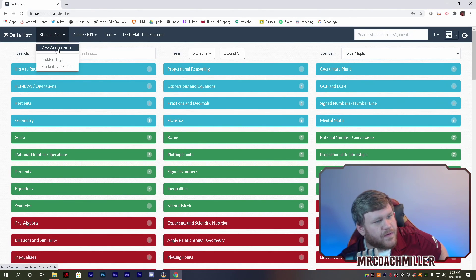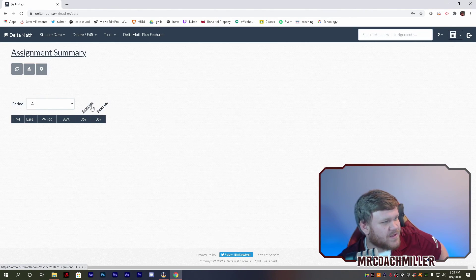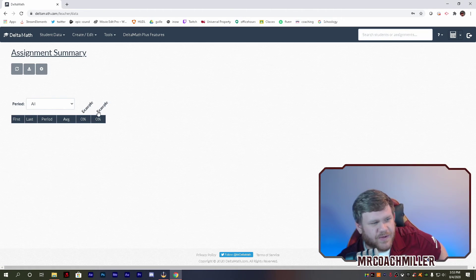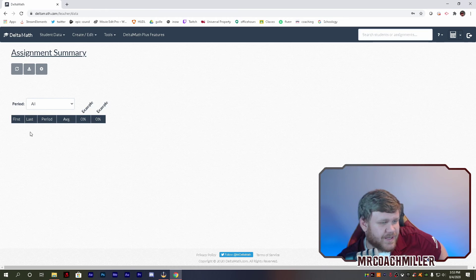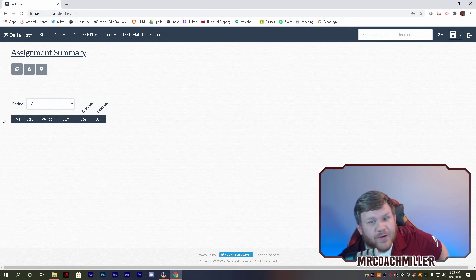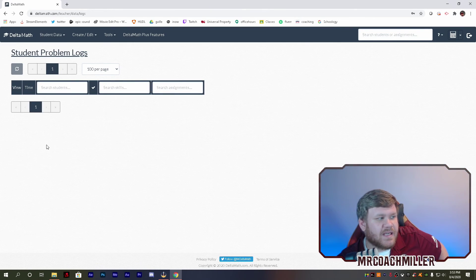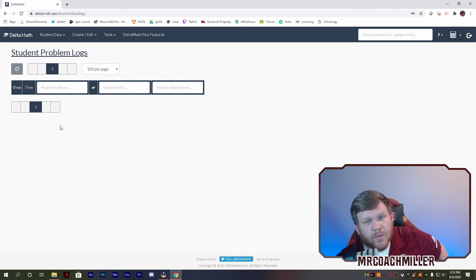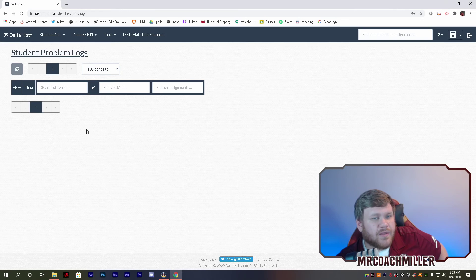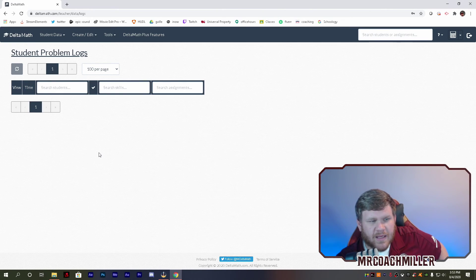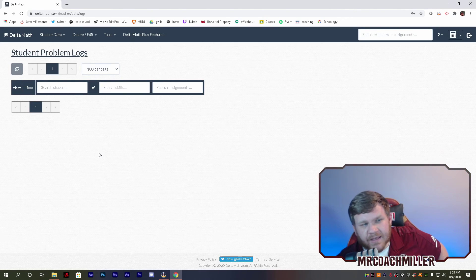So let's talk about these tabs up here. Student data — you can view their assignments. I've made two example assignments already. I have no students in here, so there's nothing to show you there. Problem logs — here you can see every time your student has attempted a problem, whether they got it wrong or whether they got it correct. The only thing it will not show you that on are the mental math assignments. Mental math just shows you whether they completed the ten in a row or five in a row, or they didn't.